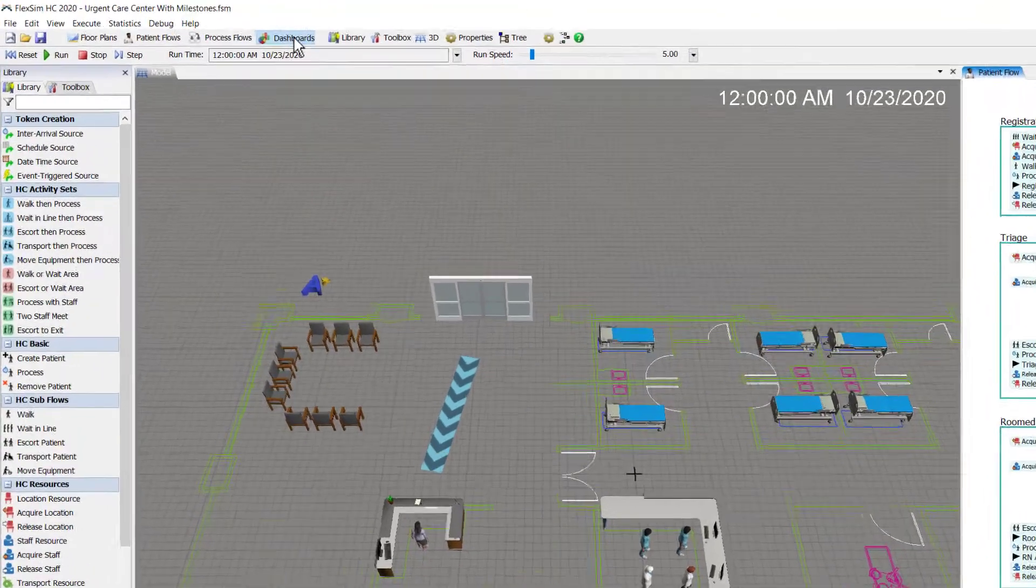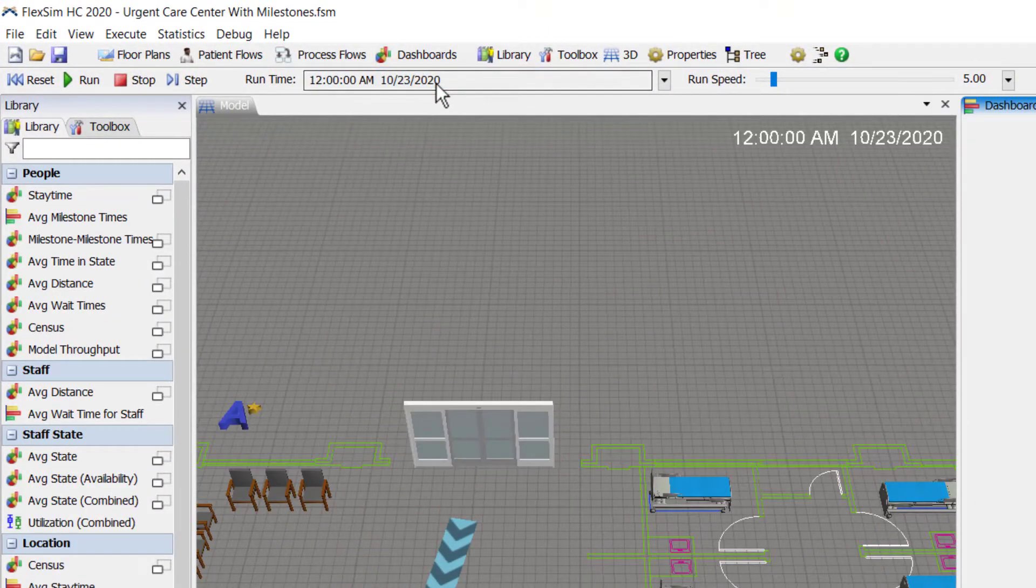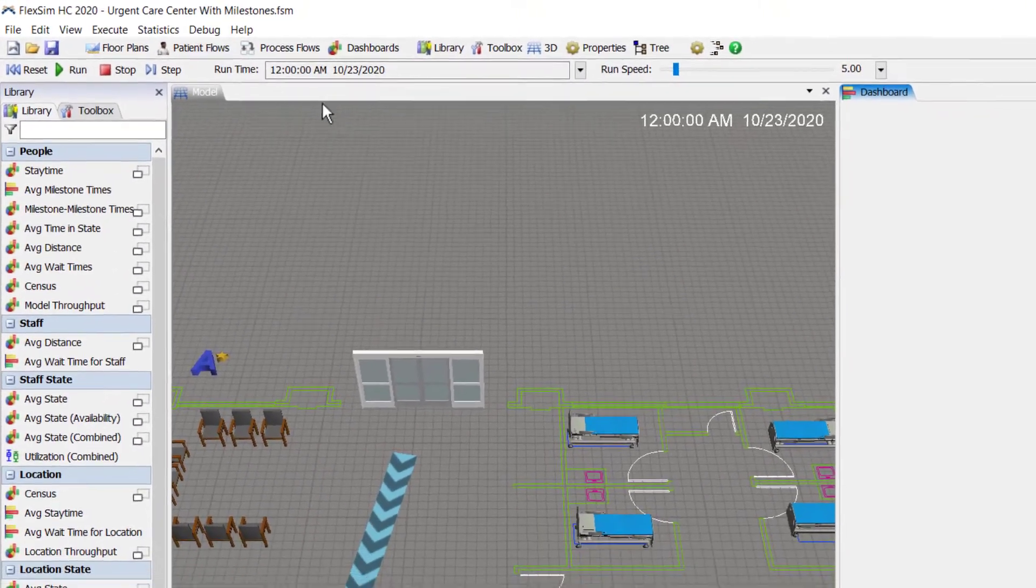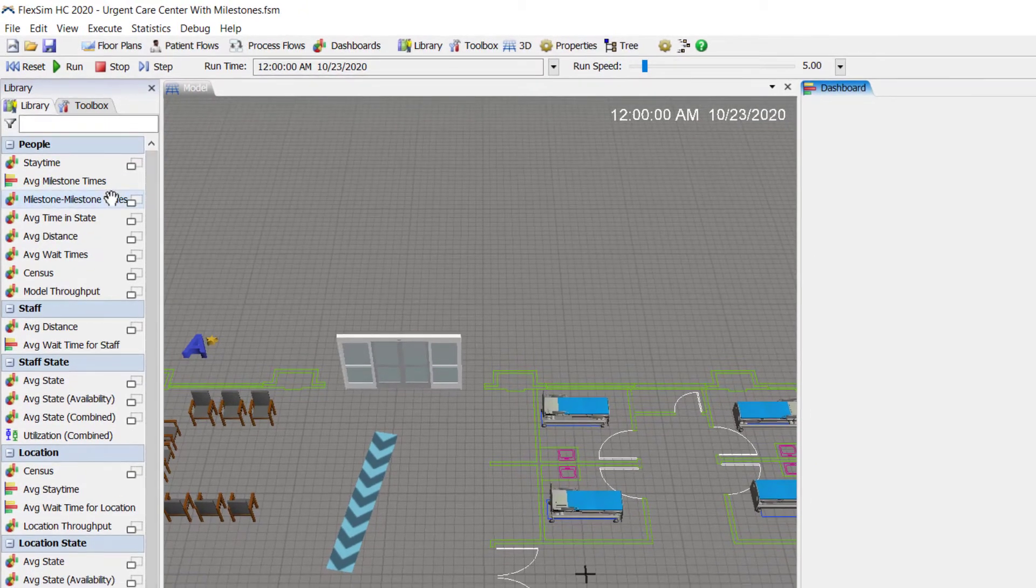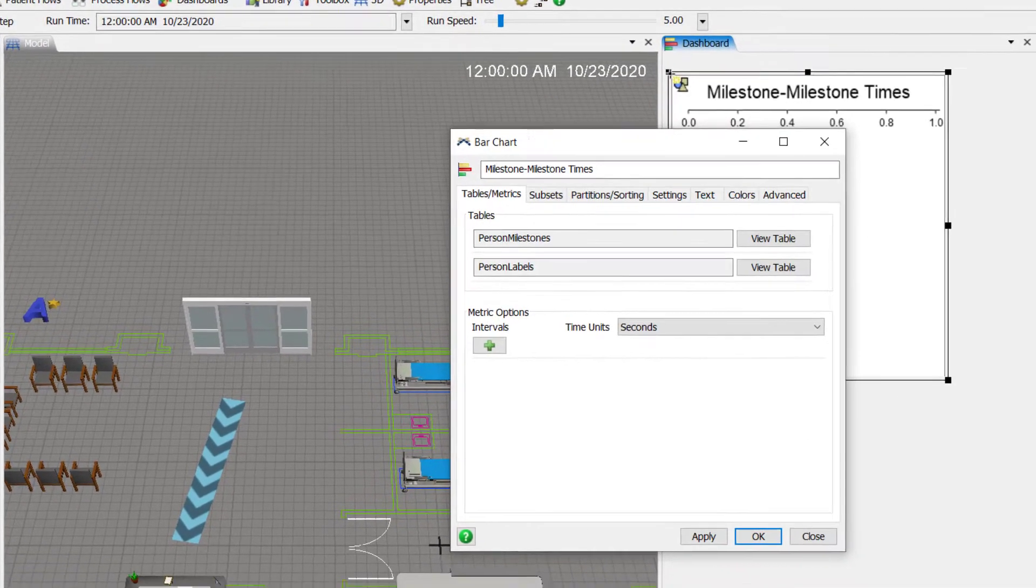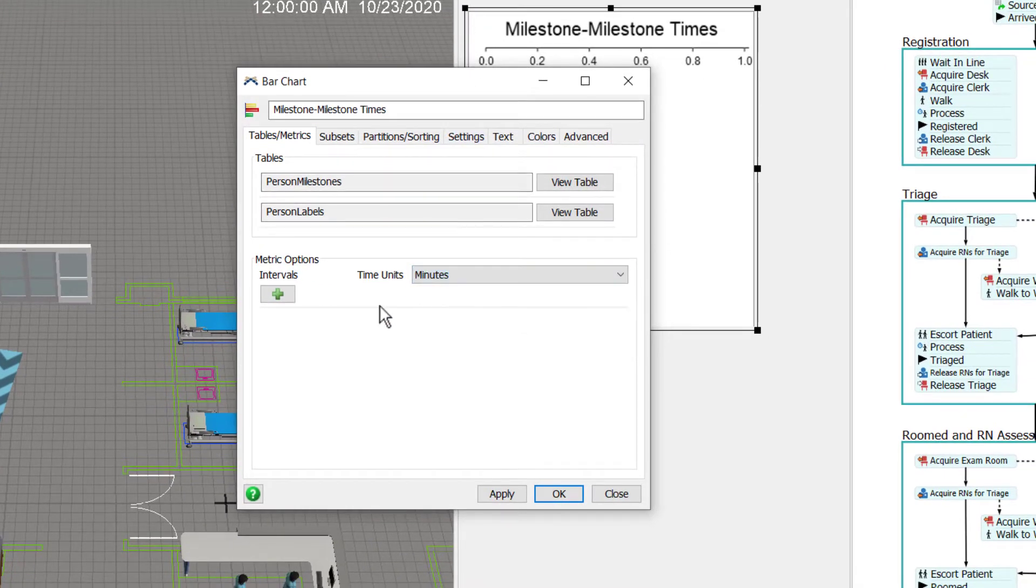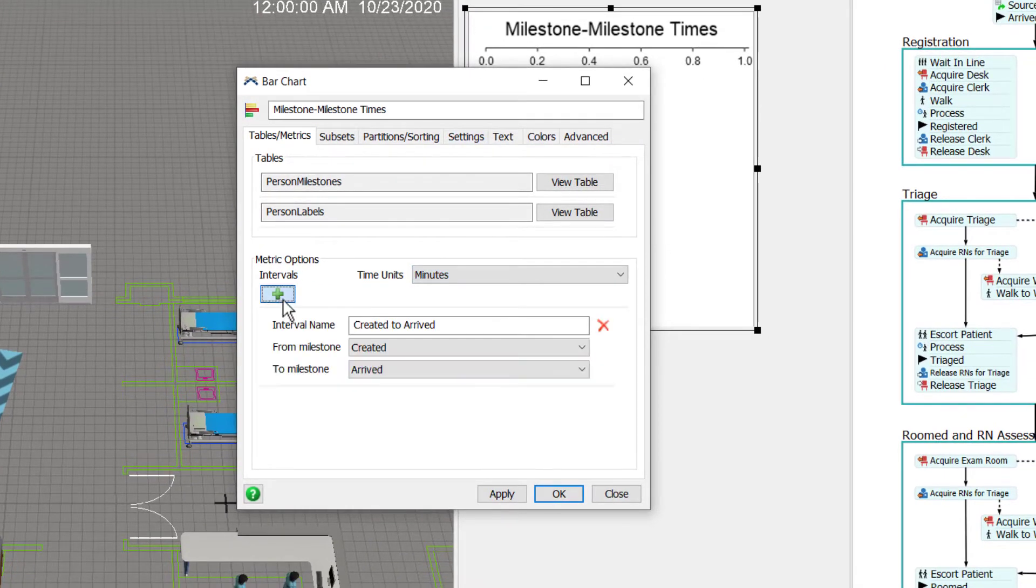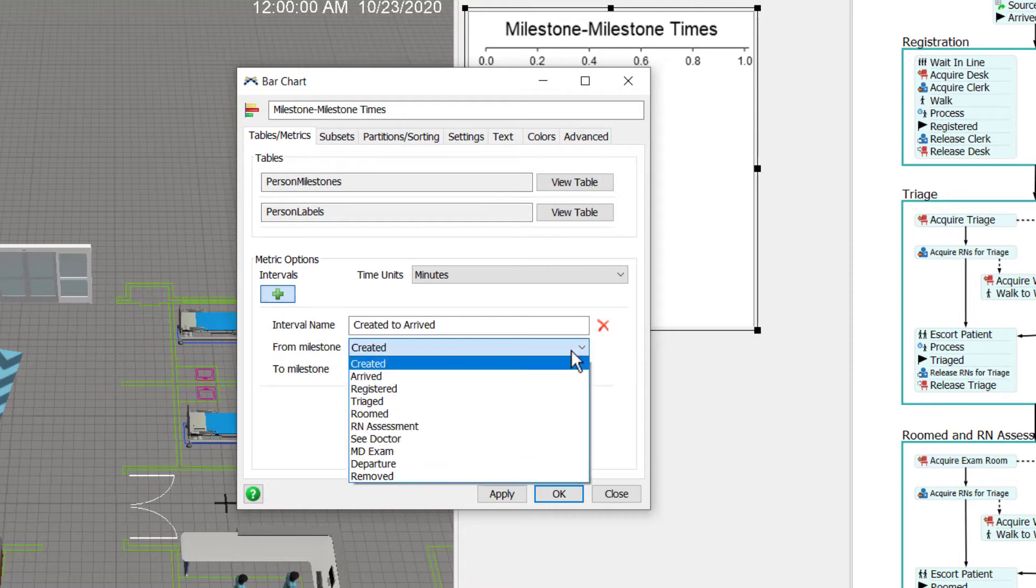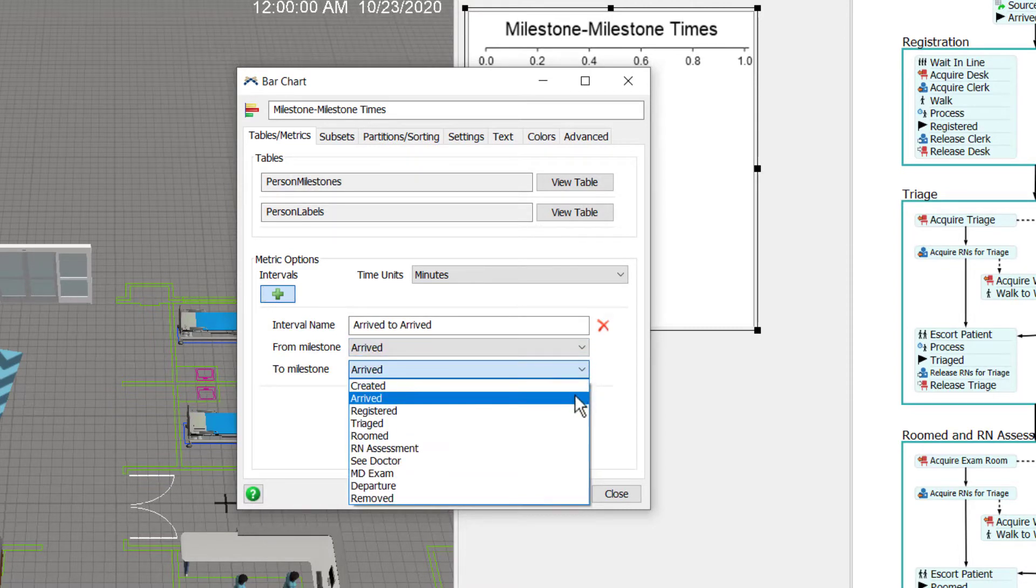Alright, now I'll add a dashboard to my model so I can create some charts. I'll use a milestone to milestone bar chart. I'll change the time units here to minutes and start creating intervals between two time stamps, or milestones as we call them.